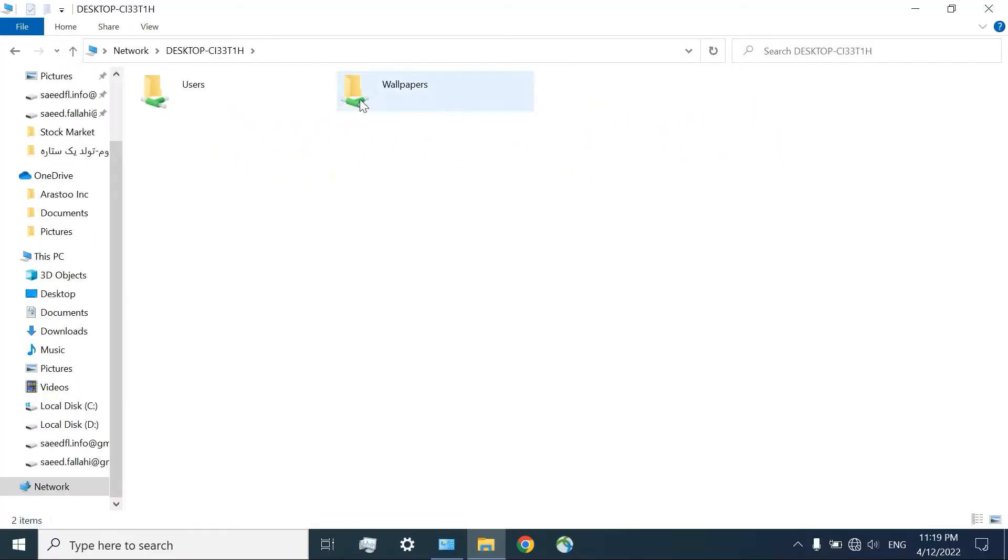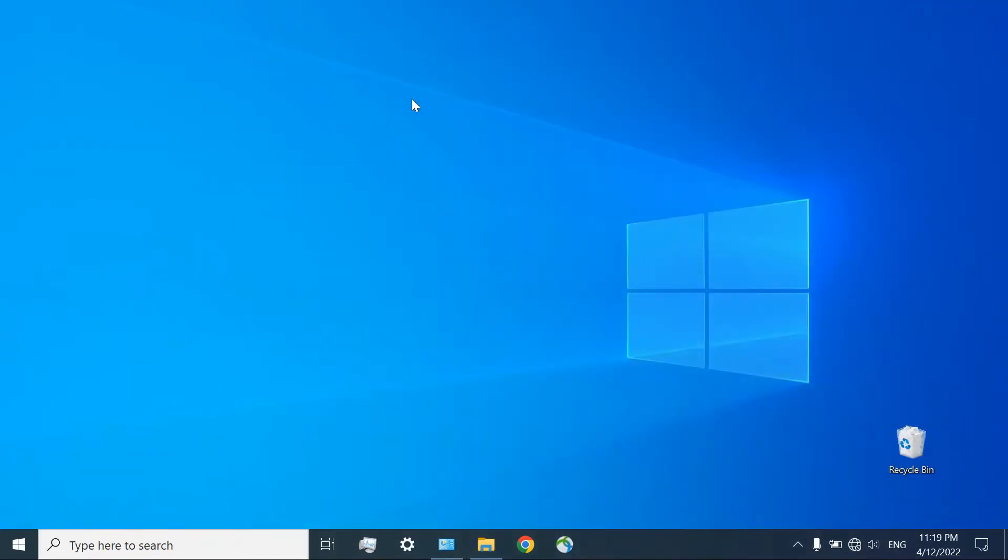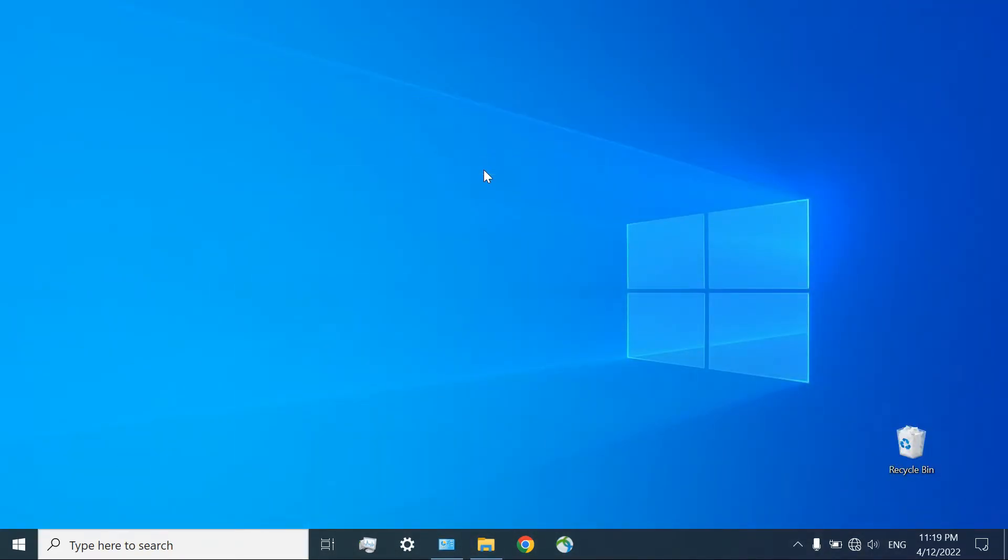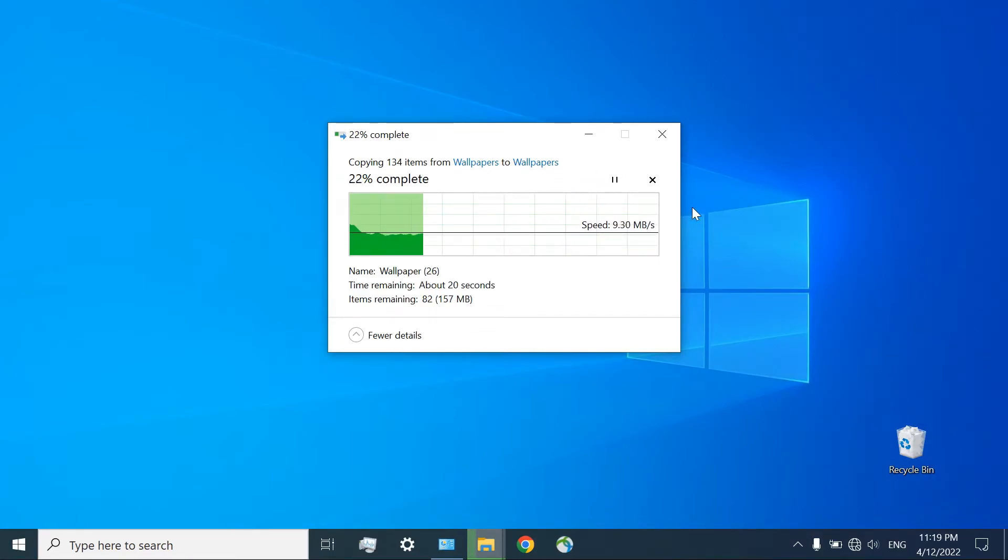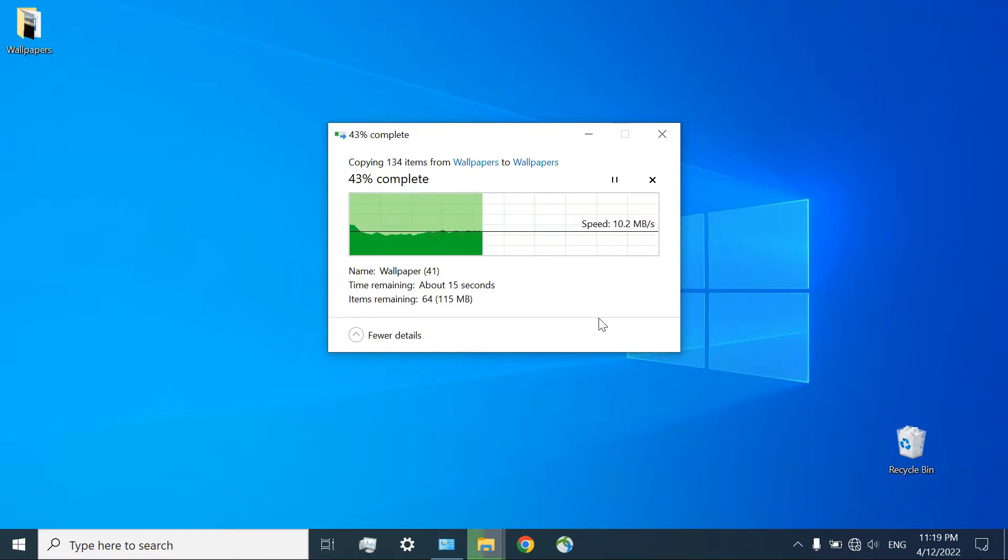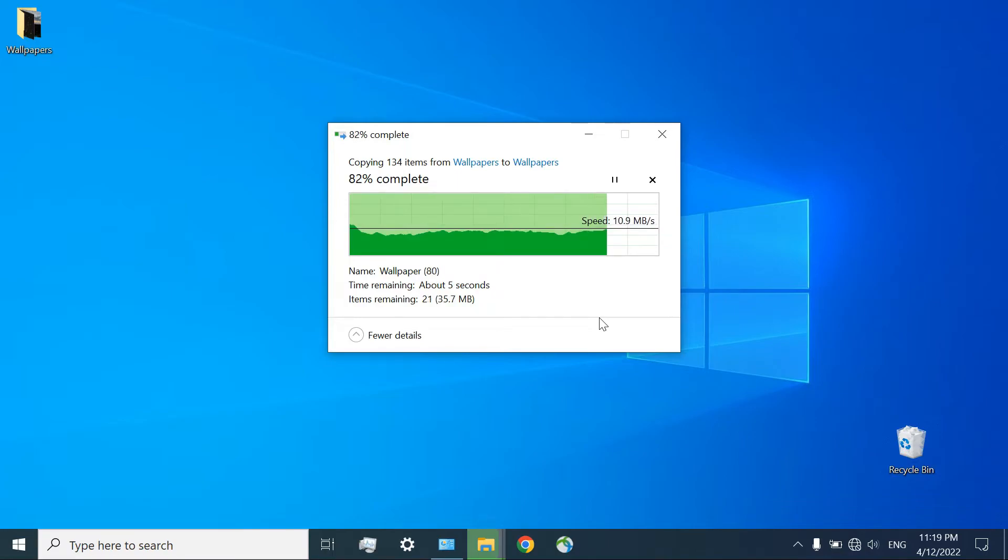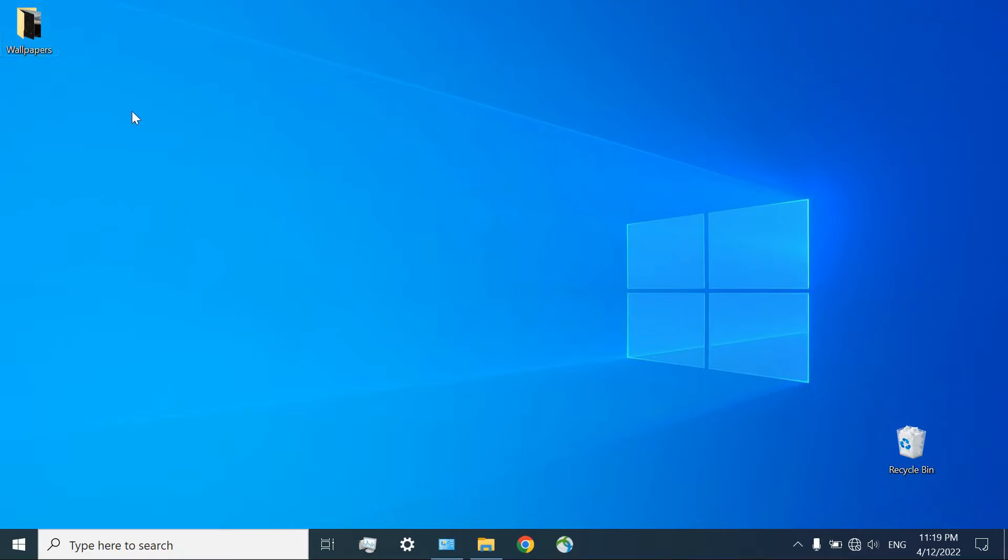For example, I want to copy wallpapers on my desktop. As you can see, the speed is not extremely high. It is really different from computer to computer, but it is far better than using even external hard disk drive or flash memories, because you are using it just once. You don't need to write it on something and then transfer it to your new computer. So, those files are in here.